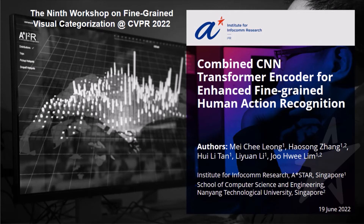Hi, this is Meiji from the Institute for Infocom Research, ASTAR Singapore. Together with my co-authors, we would like to present our work on Combined CNN Transformer Encoder for Enhanced Fine-Grained Human Action Recognition.